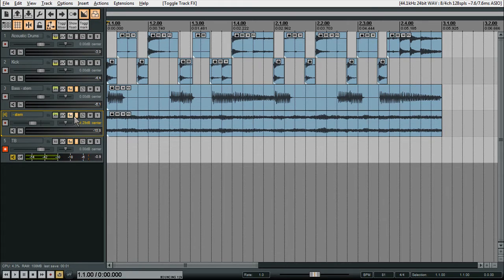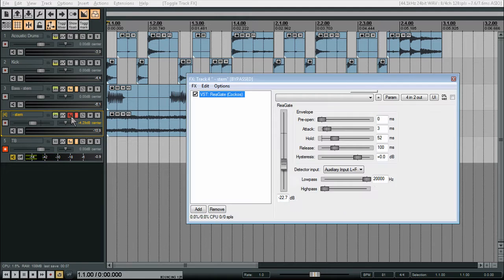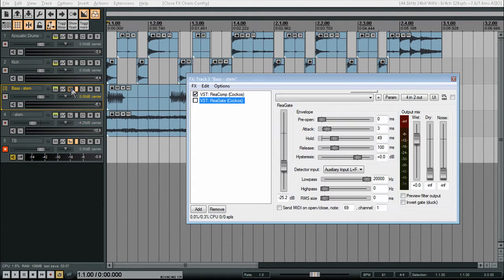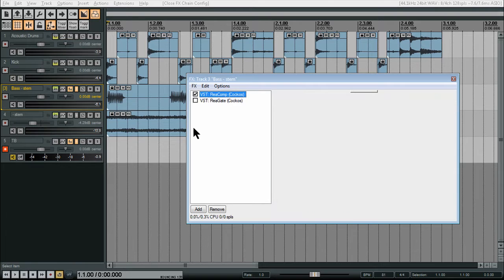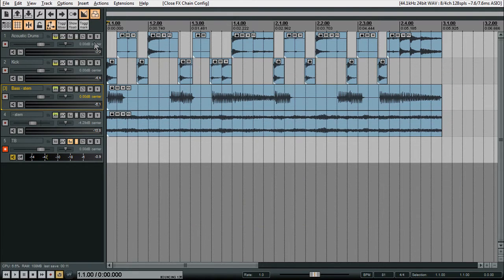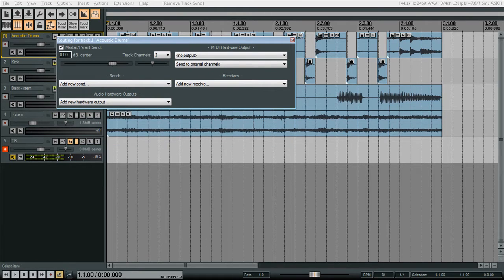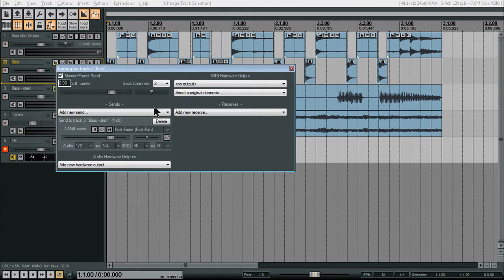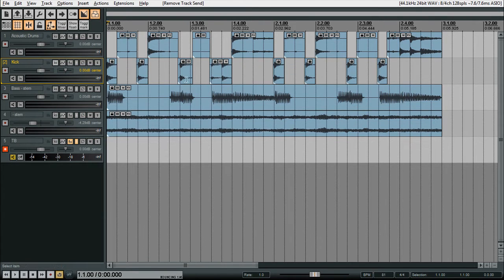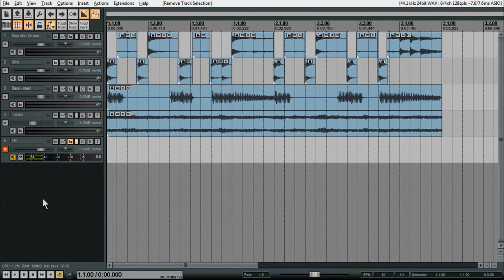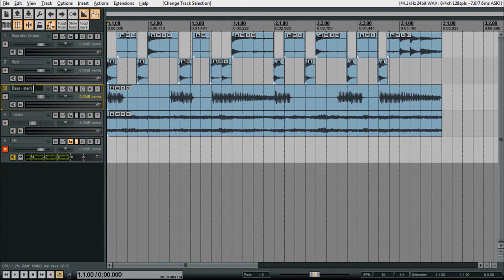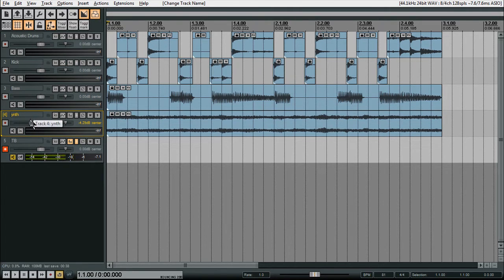So how do we set that up? Let's get rid of all of our effects. Let's get rid of all of our sends. Okay, so what we've got here is we have the kick drum, we have a bass guitar line, and this is a synth. That's not how you spell synth, but that's okay.